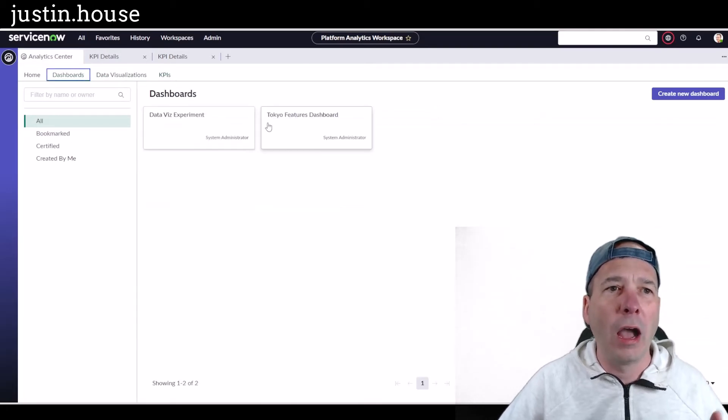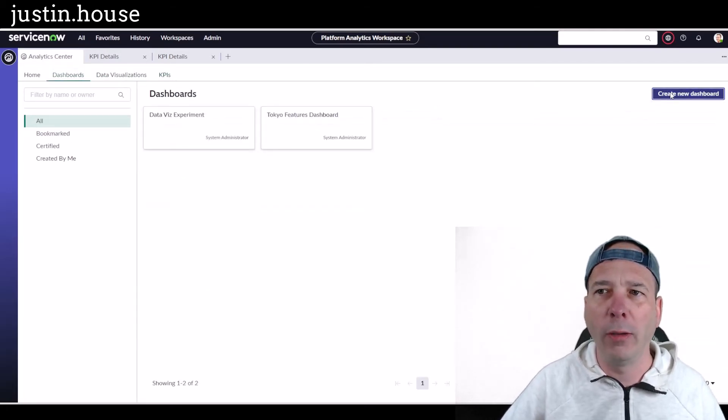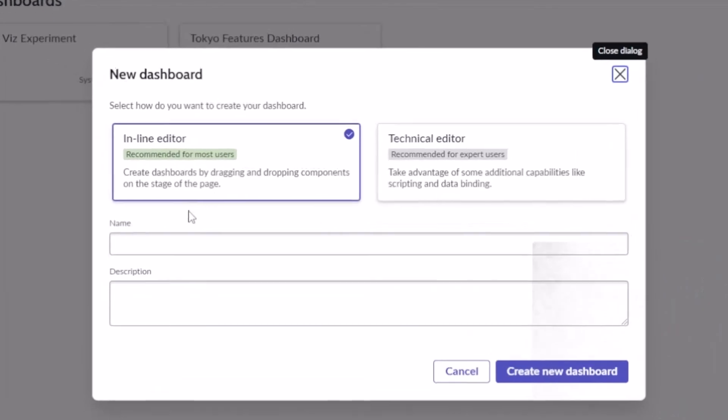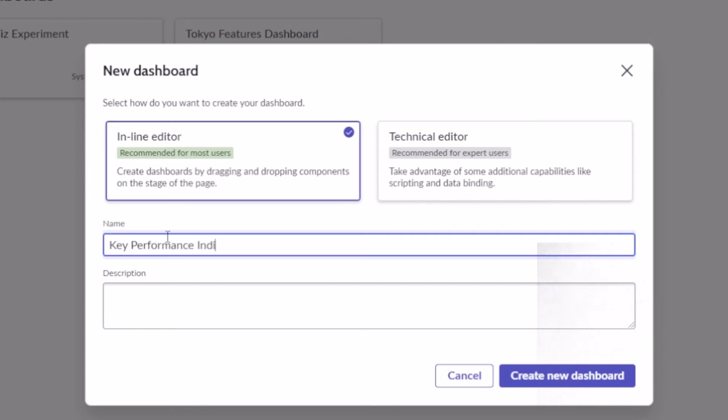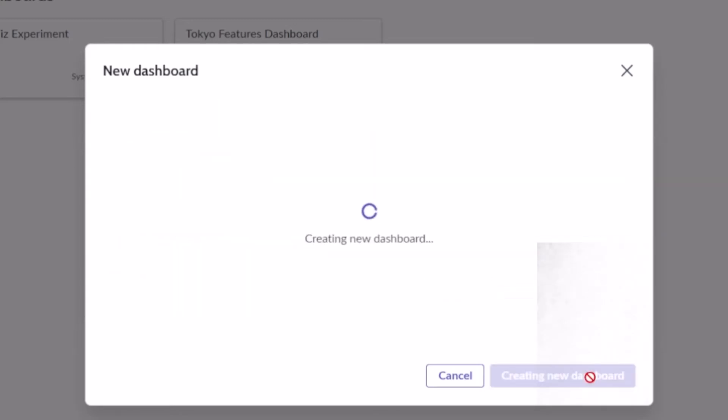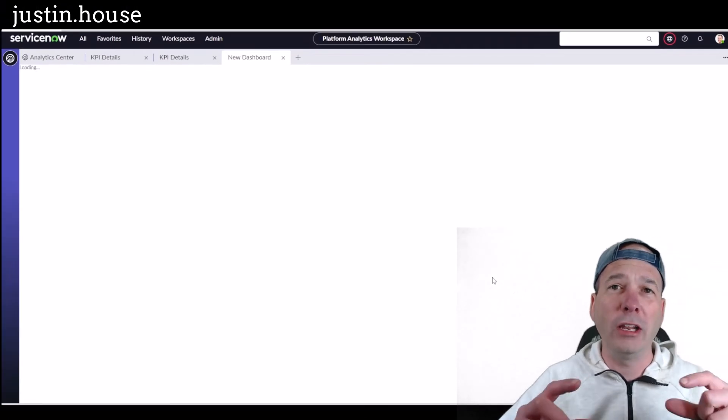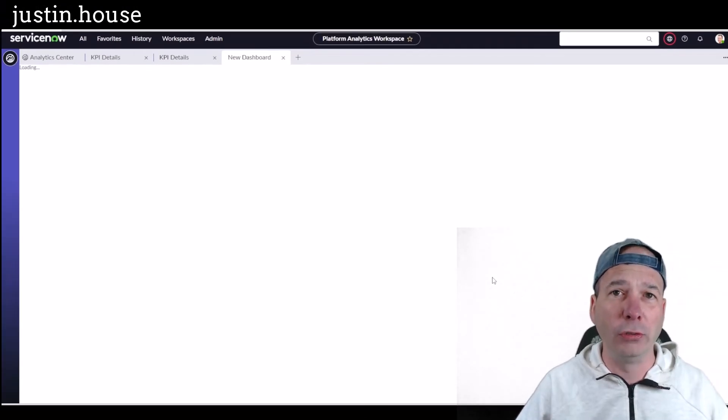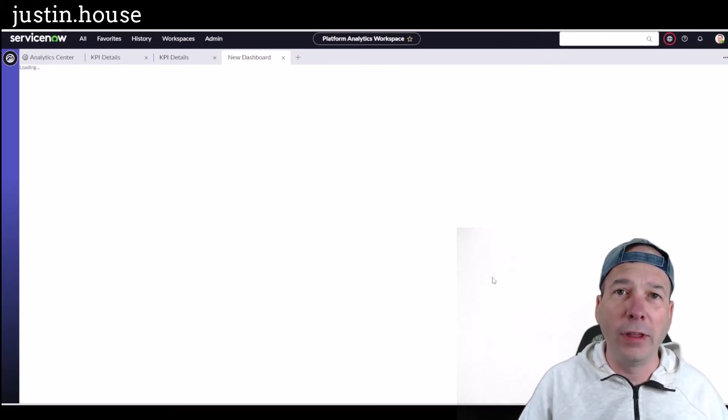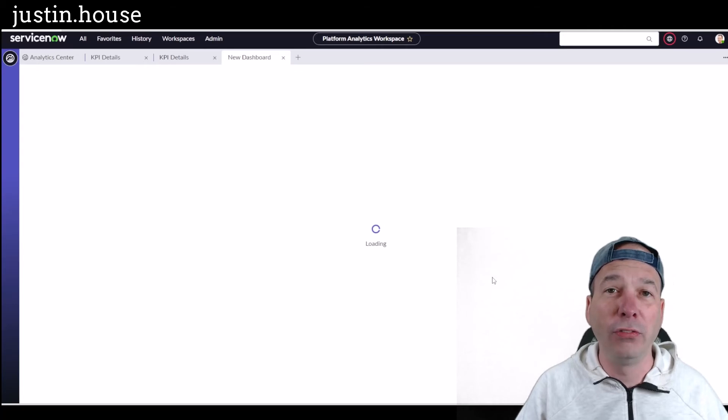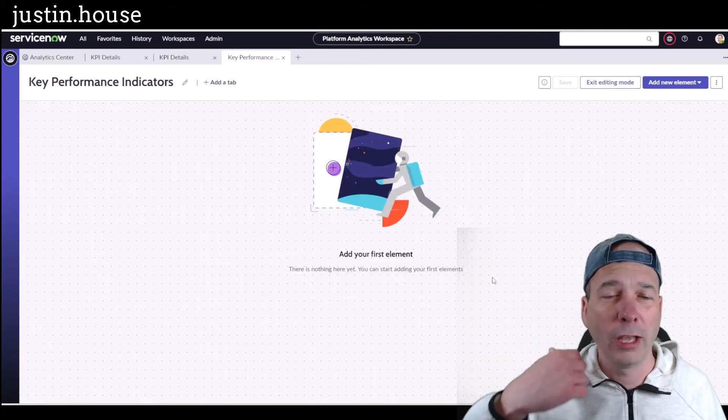I've got a dashboard here, but I'm just going to create a new dashboard. We're going to use the inline editor, we're going to start, and we'll just call this Key Performance Indicators to keep it simple, so you know what I'm doing. Now what we're going to do is we're going to create a data visualization and add it to the dashboard, and then configure that to show a scorecard or show a KPI.